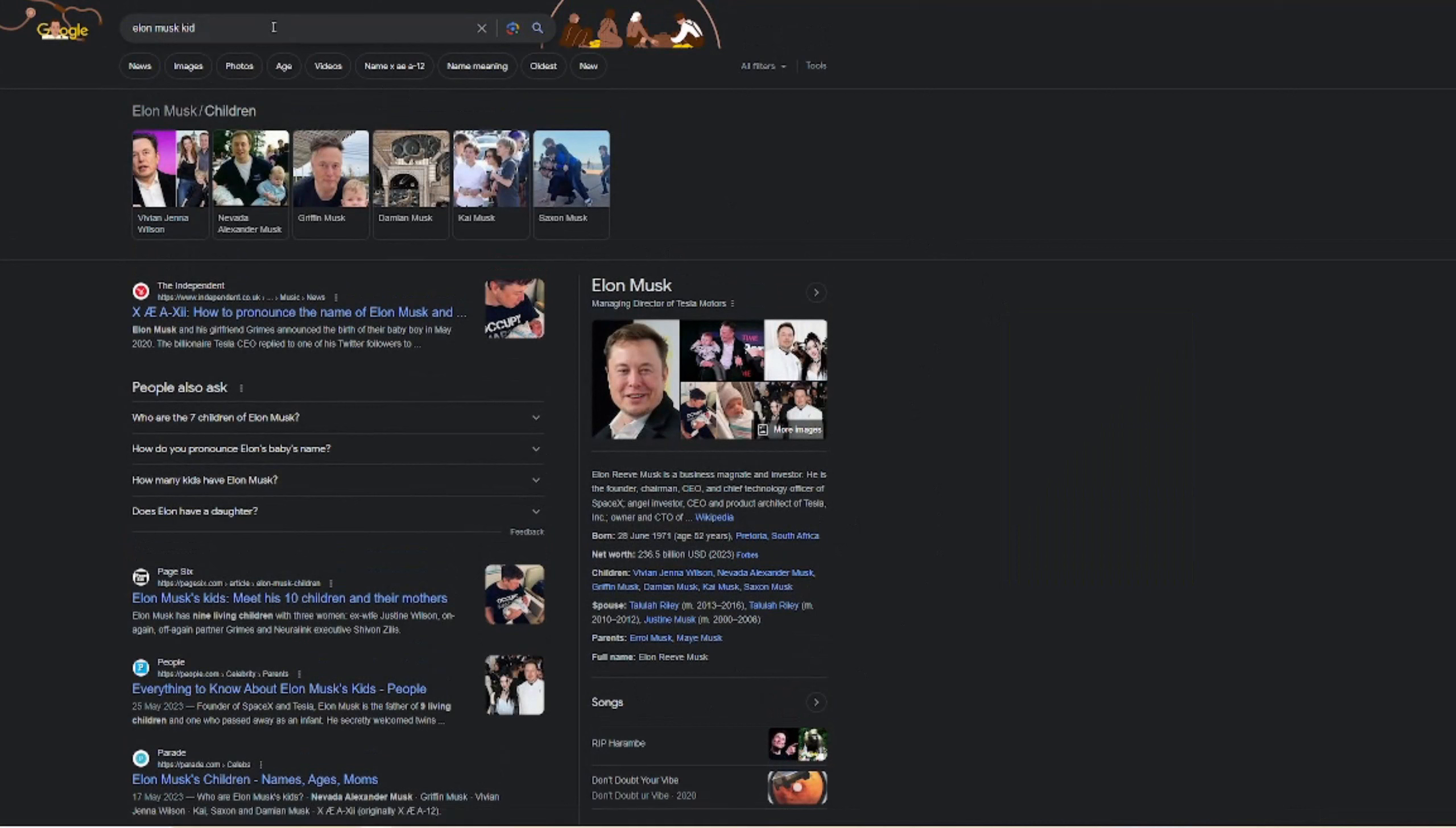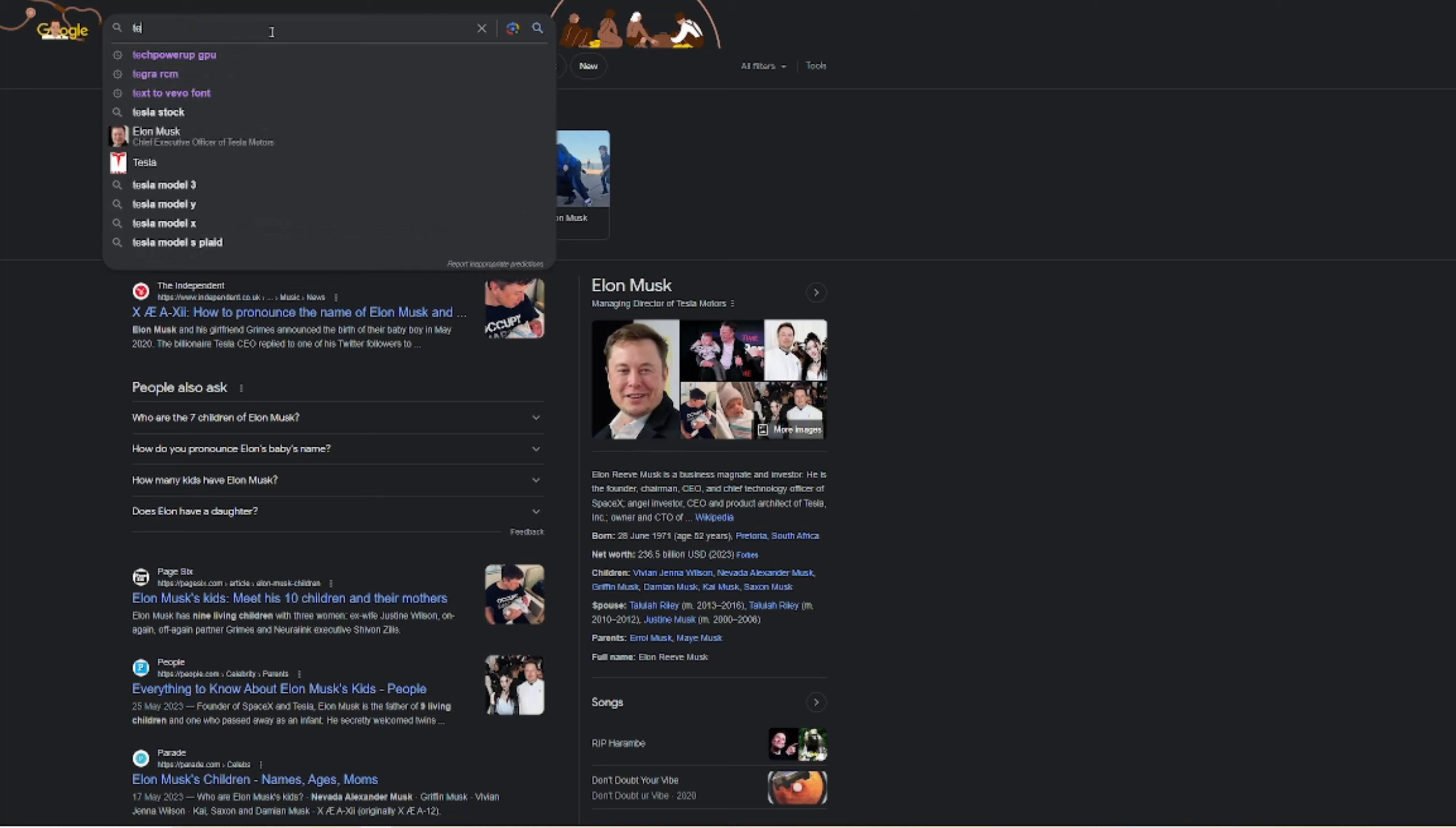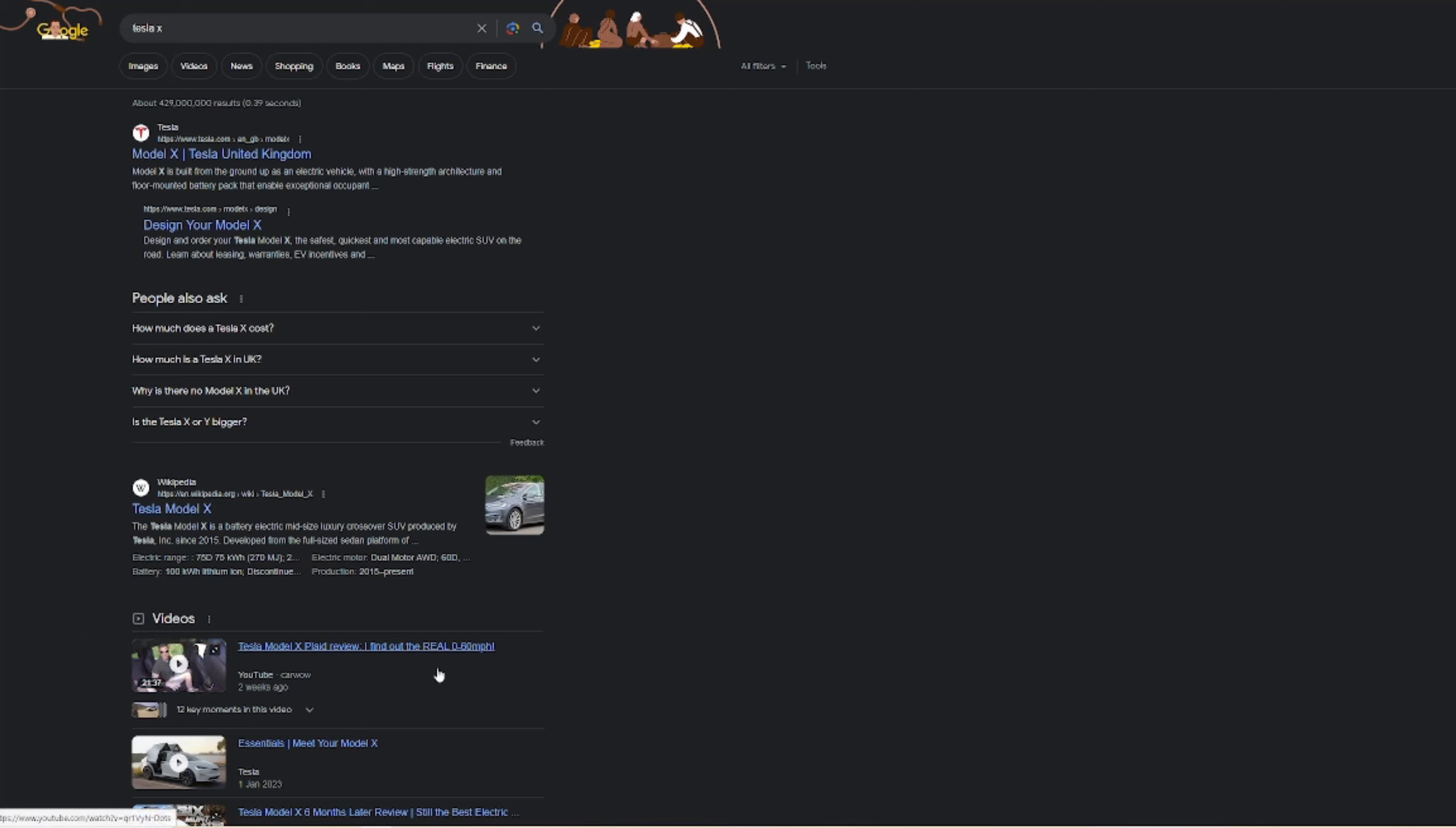So what does he have right? SpaceX, Tesla Model X. Yeah, Tesla Model X, the one that goes zero to sixty million an hour. He has X now. Elon Musk probably has a silent X in it. It's just his parents were too embarrassed to tell anyone.